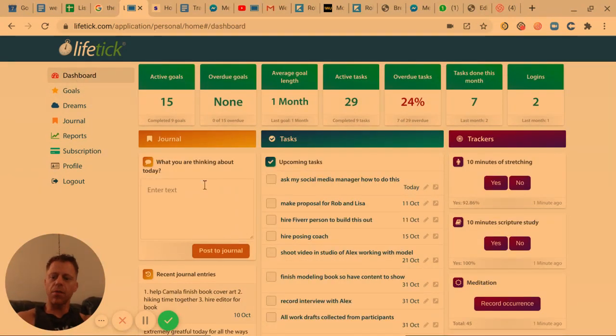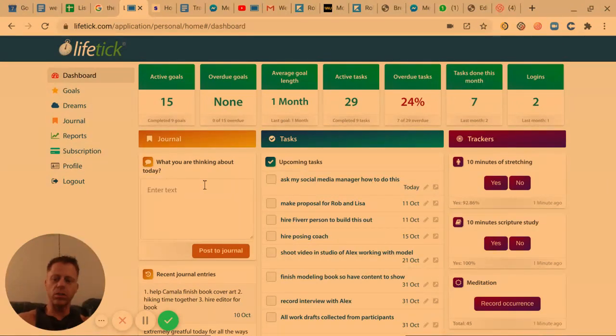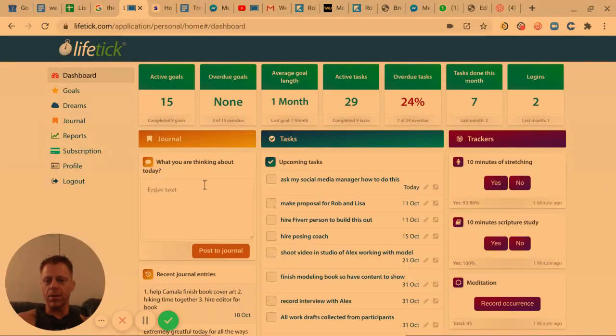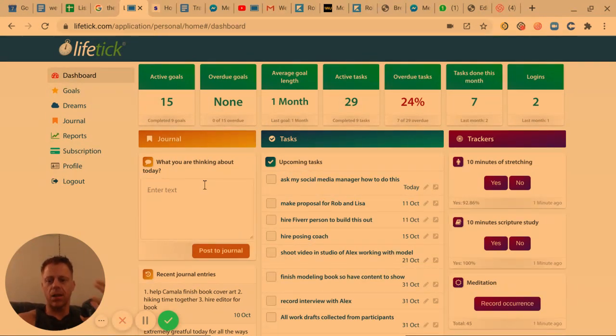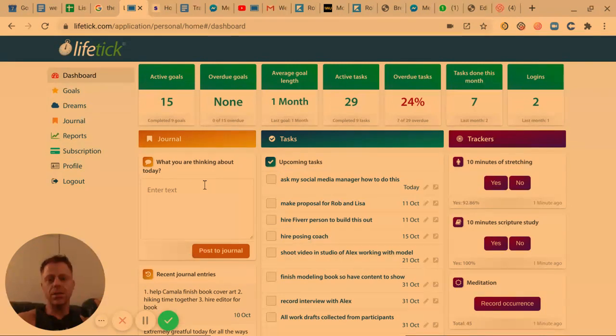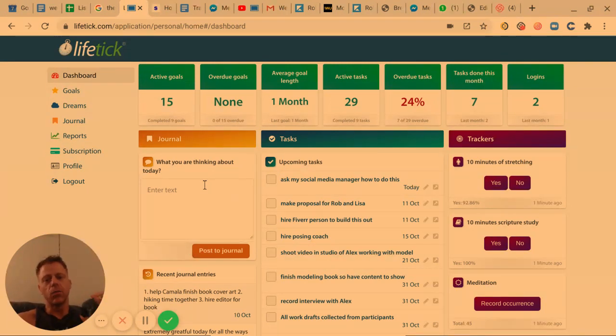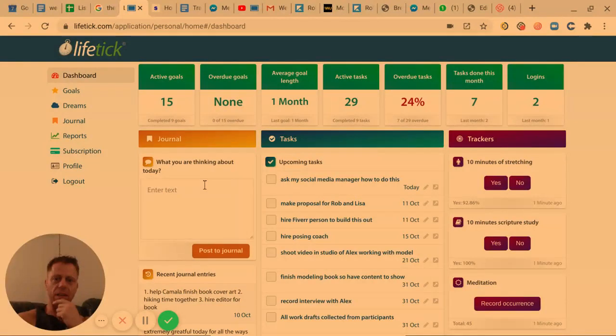So whether you use this tool LifeTick or you use another tool, you need to get a specific tool where you can write everything down, you can track it, and you can review it. This is the most important thing. Just take 10, 15 minutes every day, do your journaling, review your goals every single day.